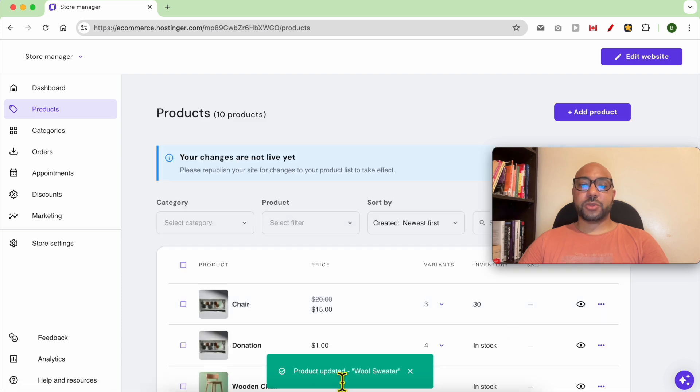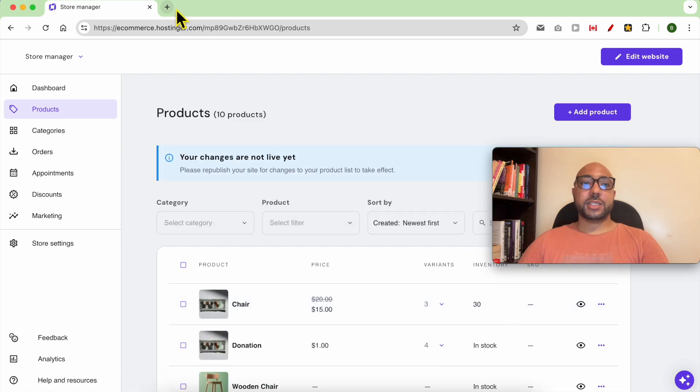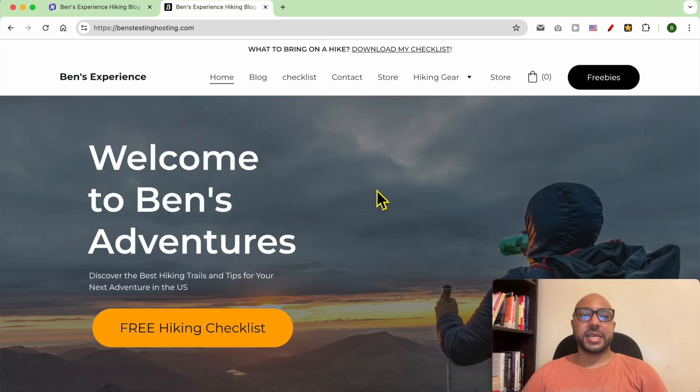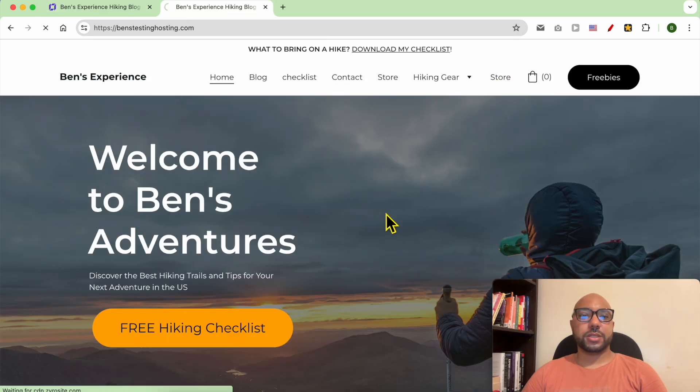As you can see, product is updated. Let's check my website. This is my website live. Go to store.